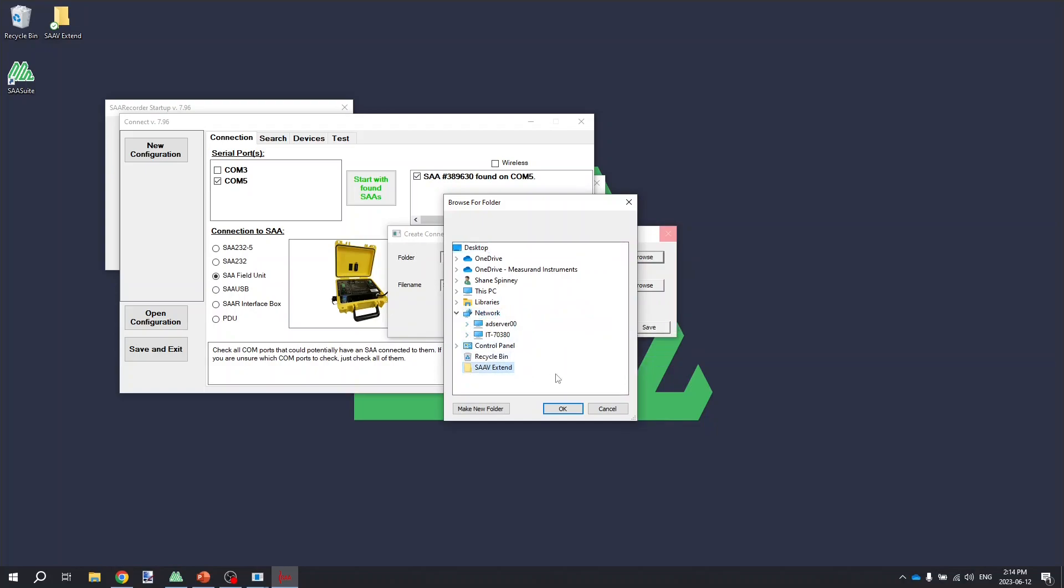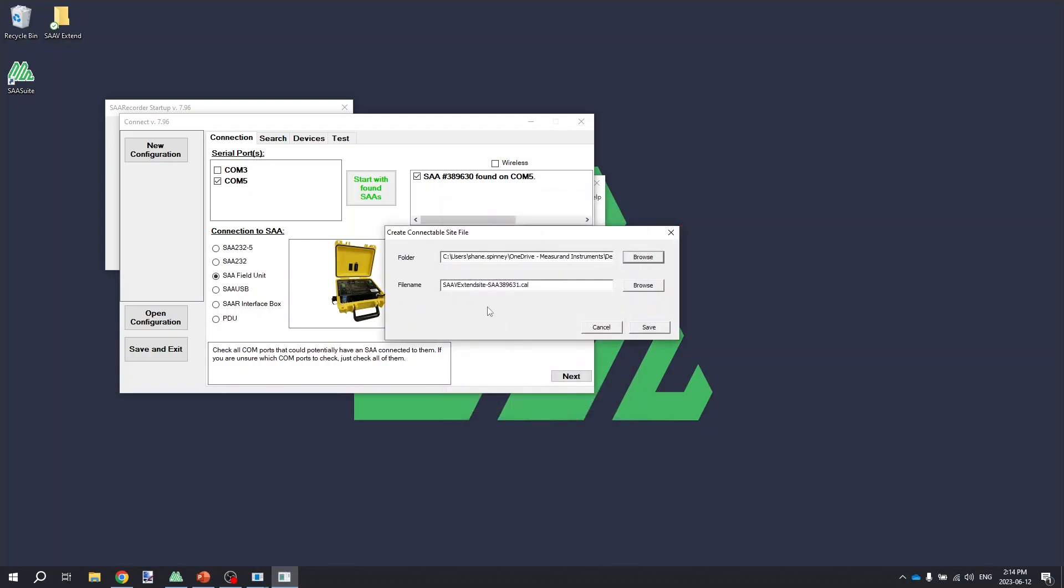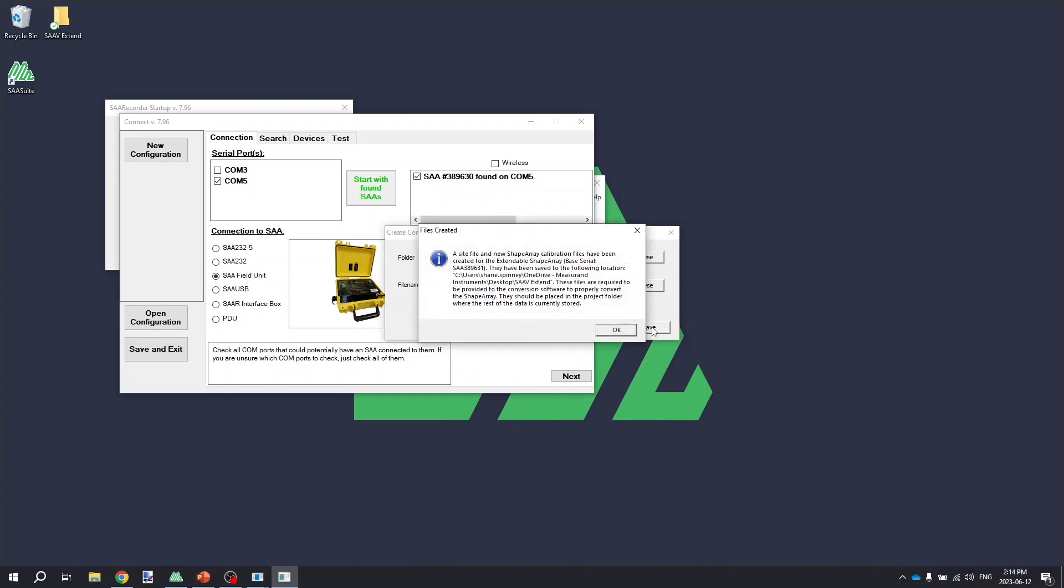I've just created an SA-V Extend folder here on my desktop. I'm going to select that and click OK. Then I'm just going to accept the default file name for the Extend site file and click the Save button.